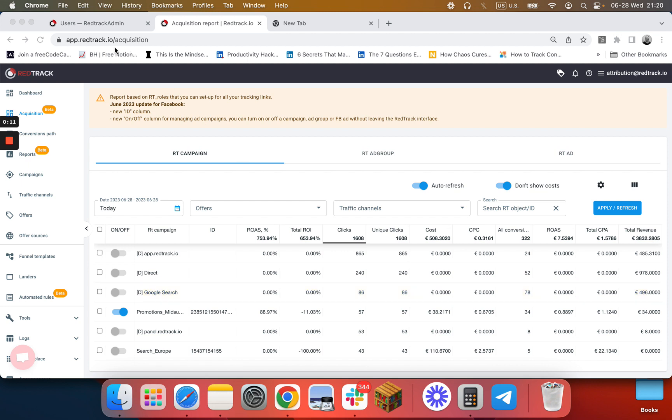You go to the acquisition dashboard. In here you have campaigns, ad groups, ad sets, and ads.